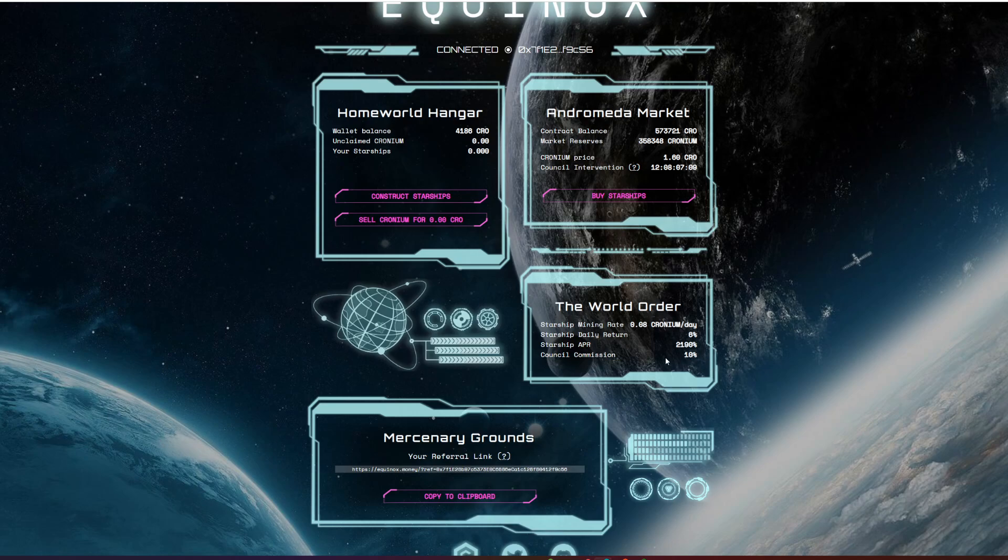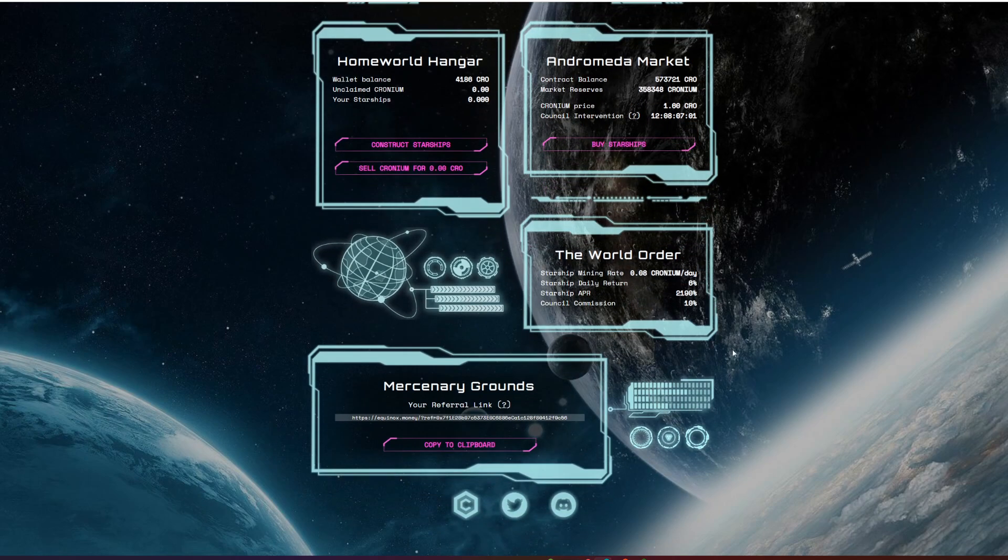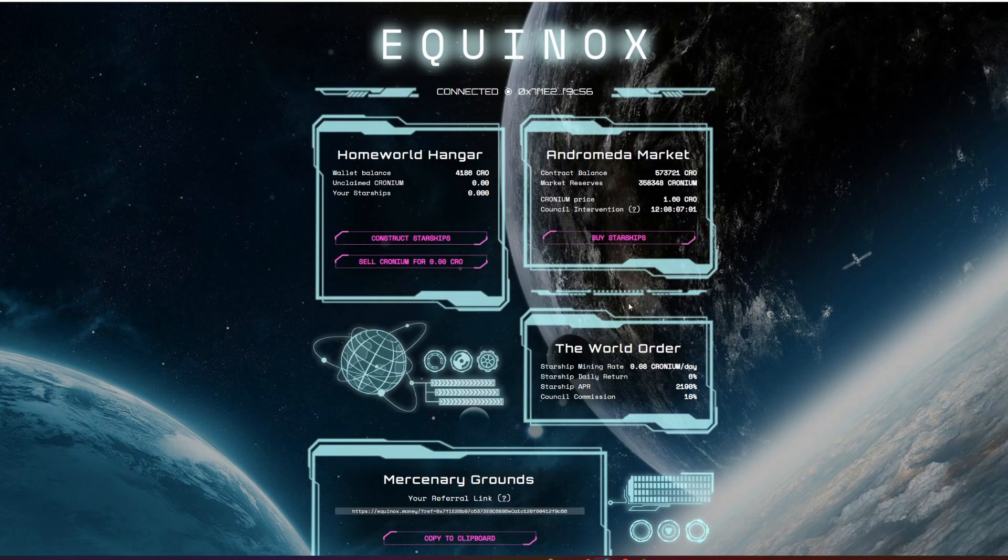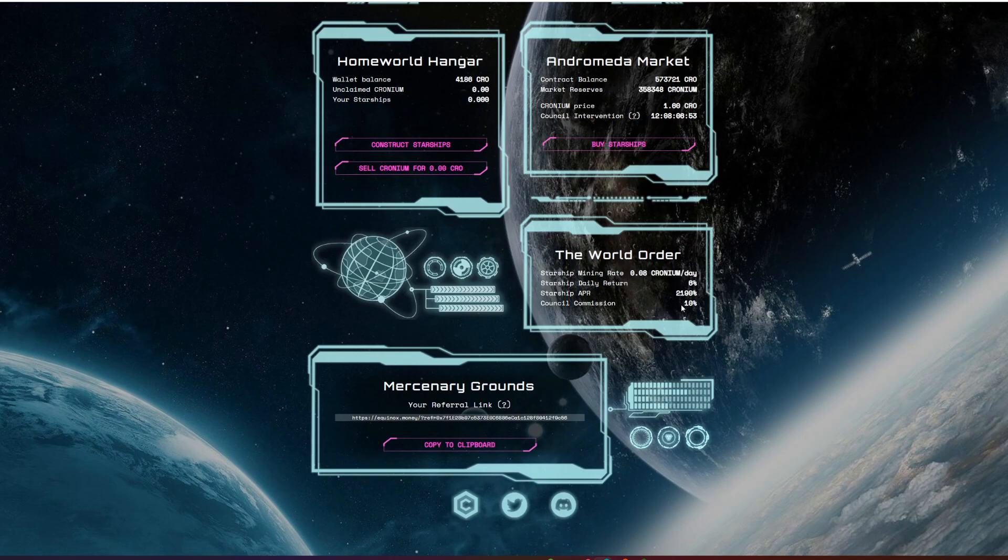The thing that bothers me here, or not bothers me but is slightly annoying, is they have a 10% deposit fee which is really high. We've seen some at 2 or 3%. Some coming in at 10% is pretty high. But I do like the uniqueness and they also have this council intervention which we're going to go over in a second.